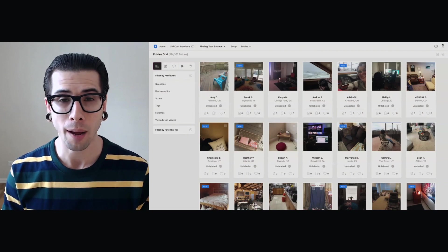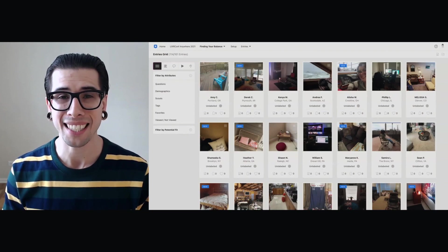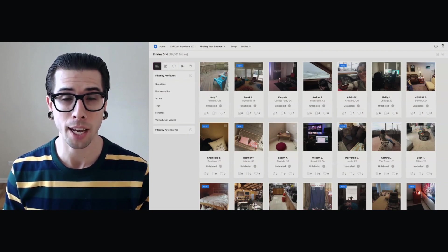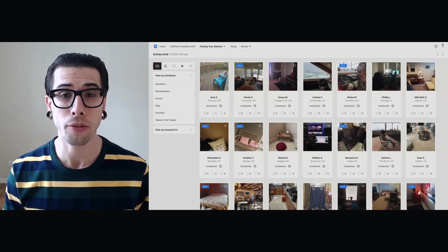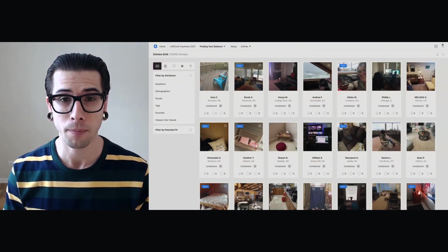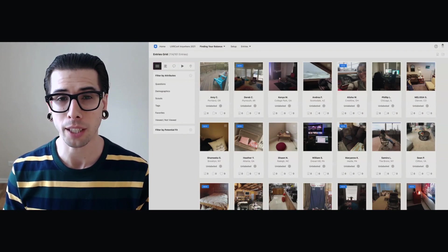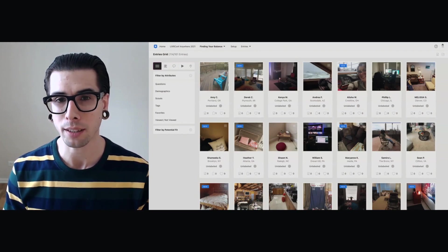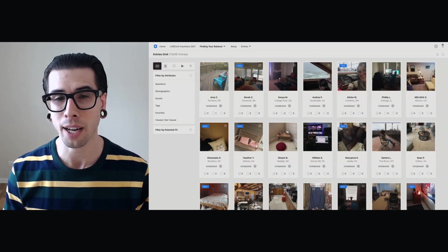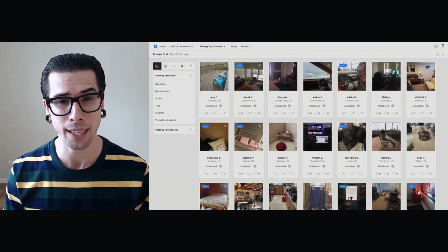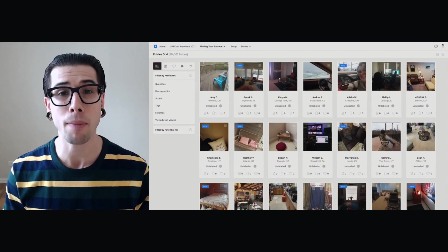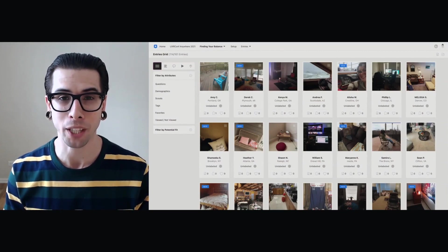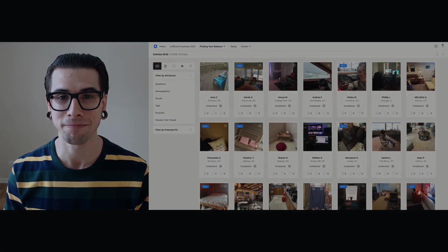Throughout, I'm going to be using dScout Express, which is a quick-turn feedback tool, and specifically, a project that I ran recently to ask folks how they're defining and maintaining balance in their lives. So let's get started.